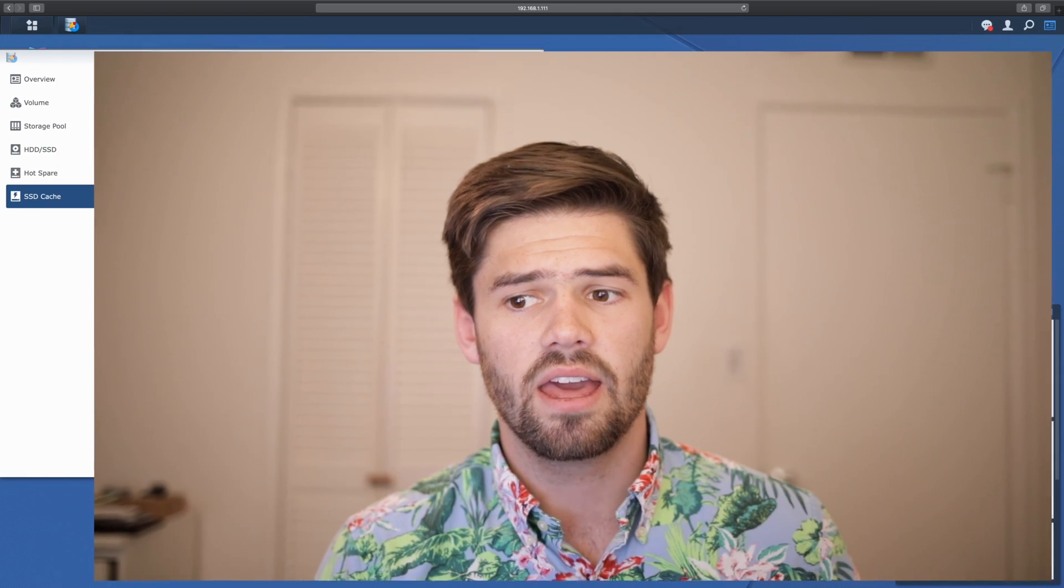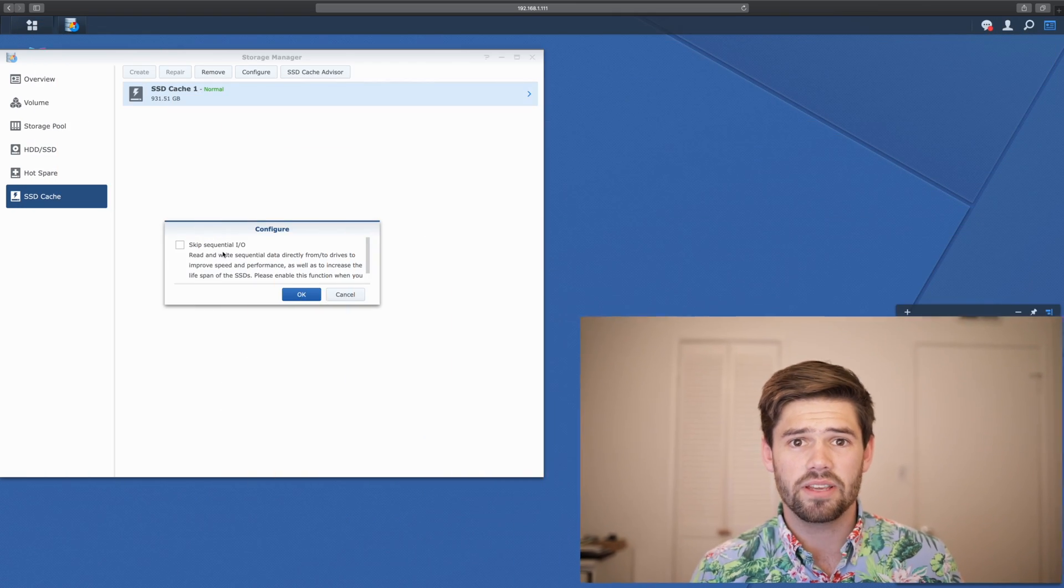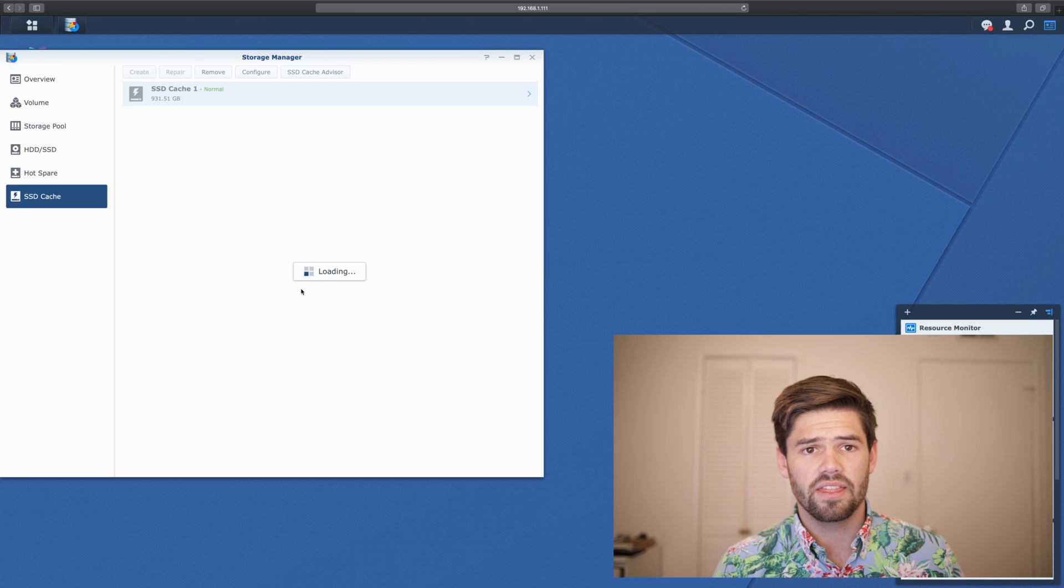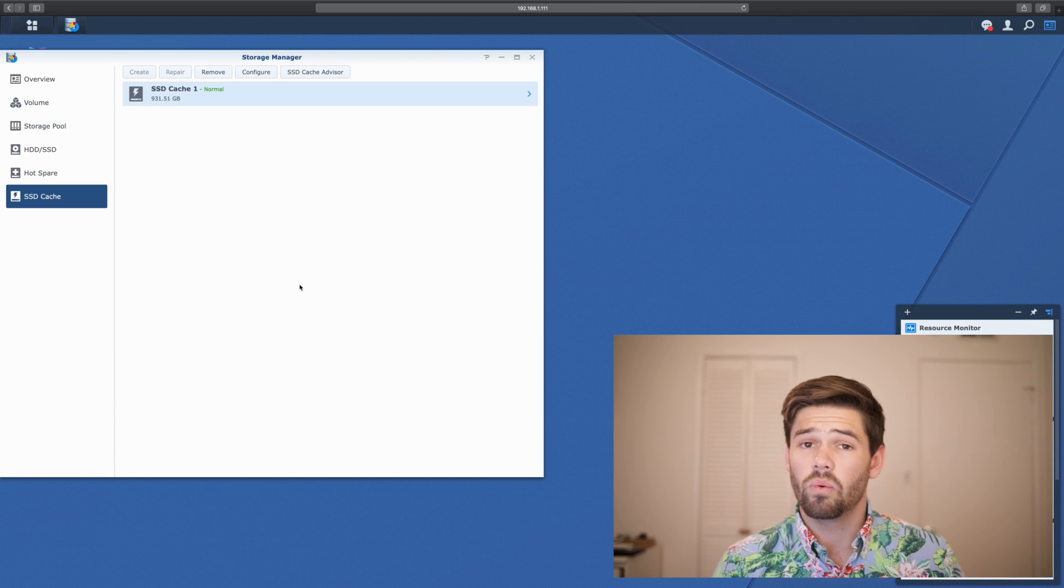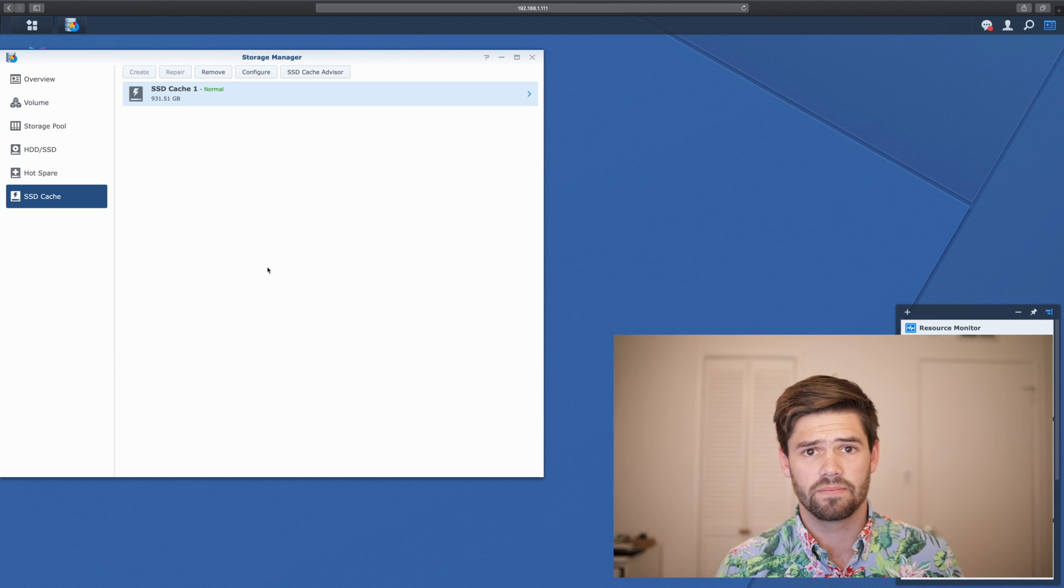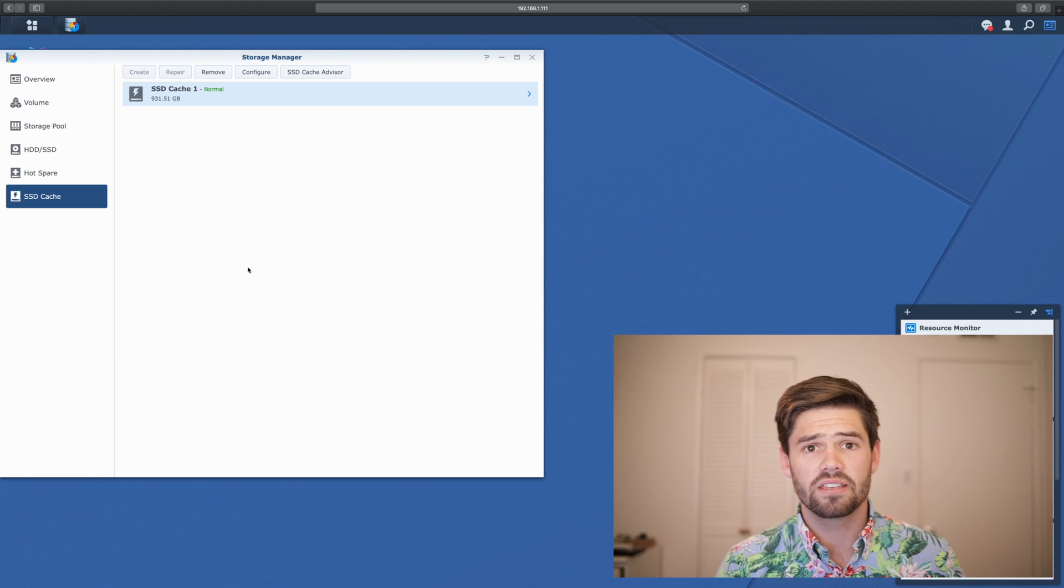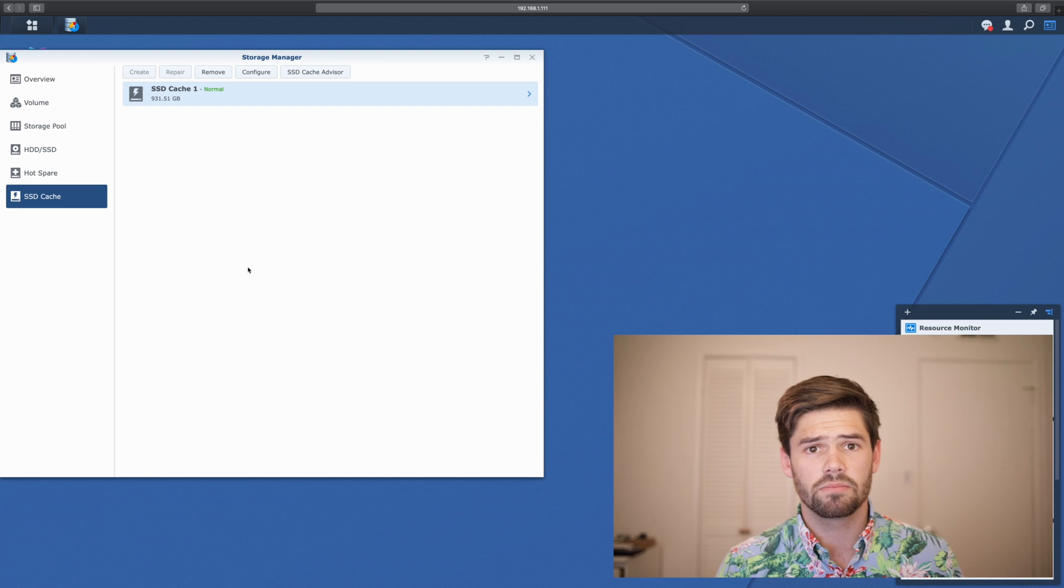All right, so our SSD cache has finally been built. So we're going to go ahead and configure one specific part about it. And that is we're going to not be skipping the sequential I.O. This is because we want to be loading in everything from Final Cut directly into this. That way it'll be as fast as possible.